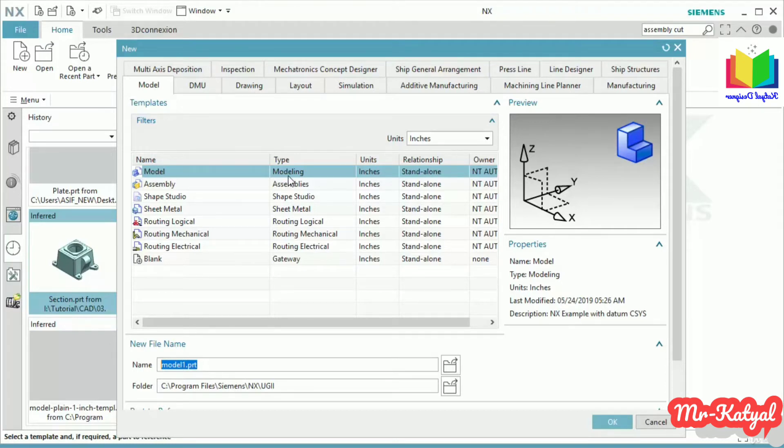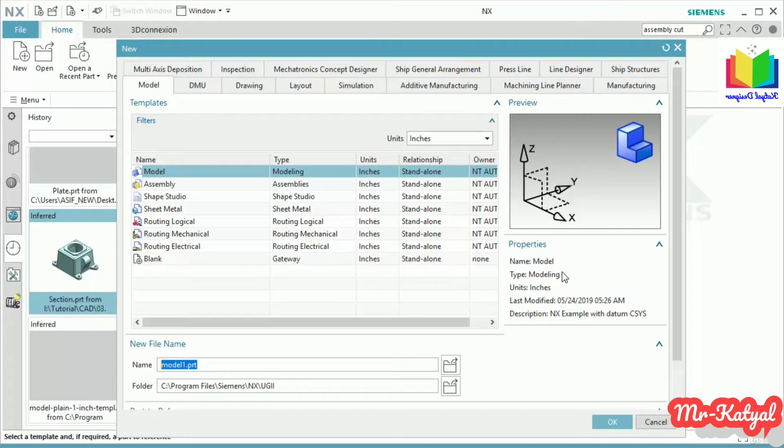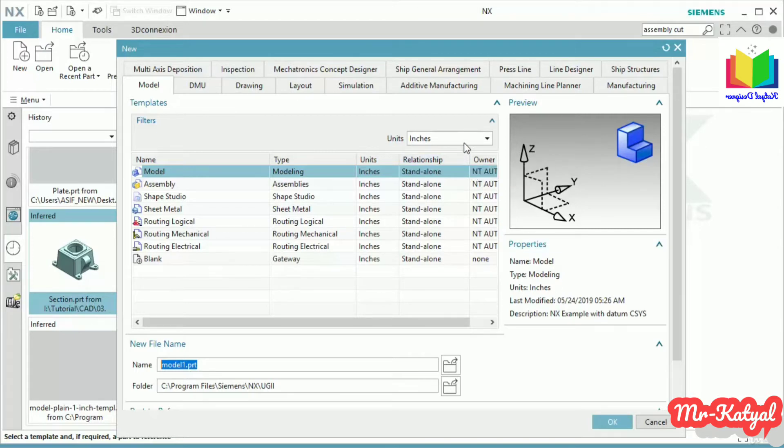First template name is Model and type is Modeling. Inside this we are going to create 3D models. For this template, these are the properties: name, type, and unit. As we can see this is Inches, but if you want to go with metric template, go to the dropdown menu of these units then select millimeters.